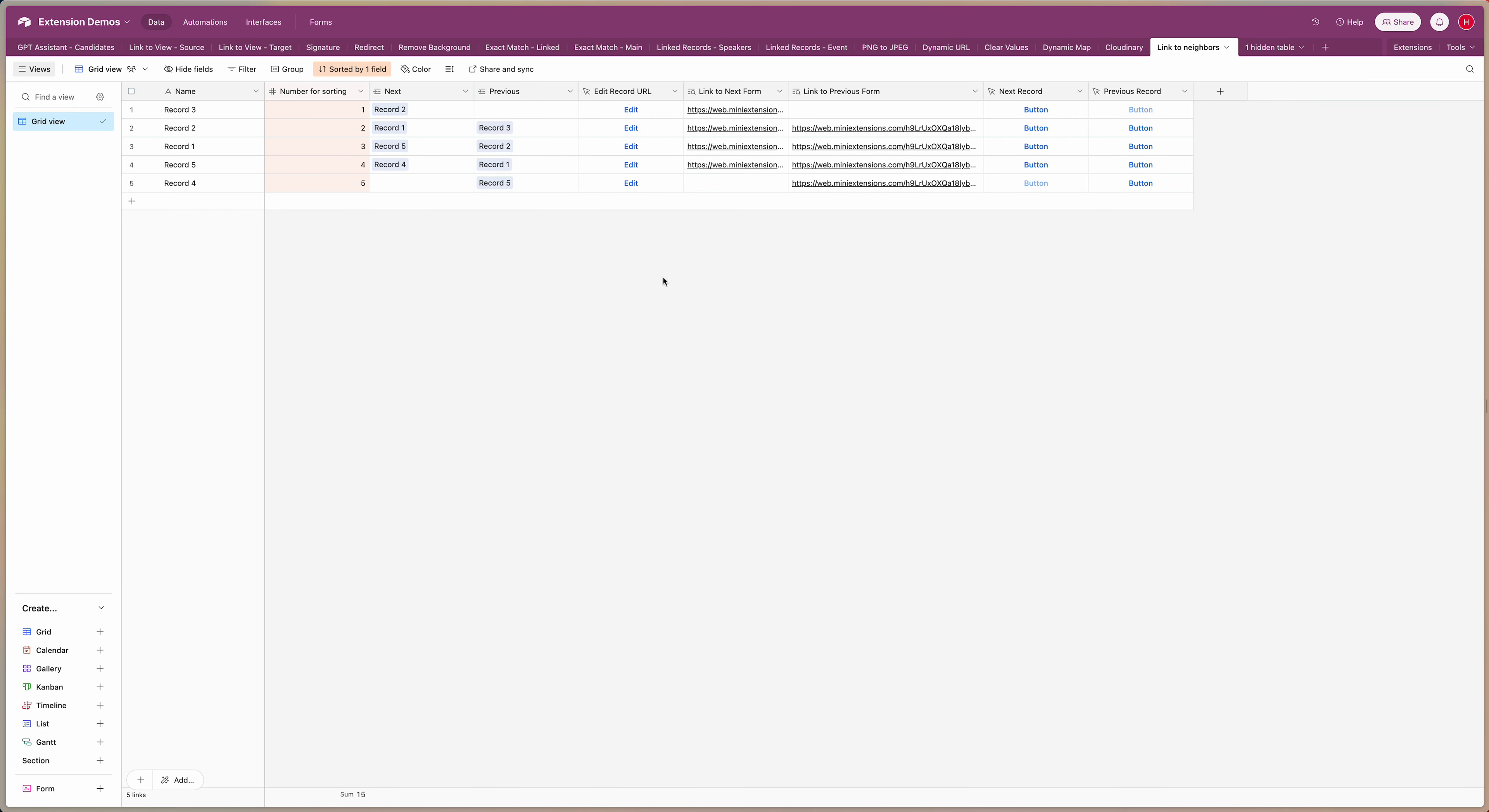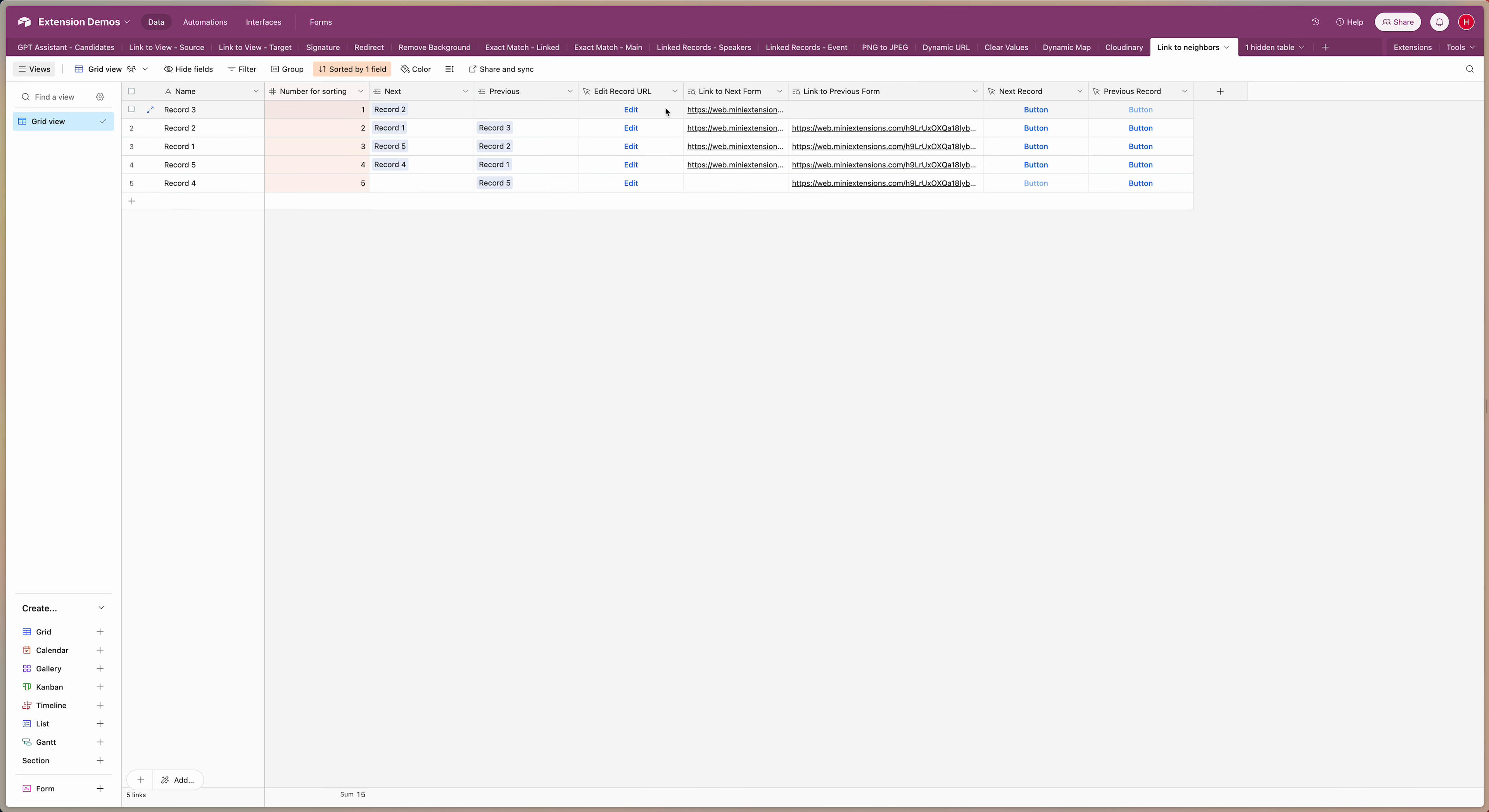So if you go back here to Airtable the way this is set up is simply by having lookup fields to get the edit record URL for both the next field and the previous field, and then I just set up button fields to just make that a bit nicer on the form that are just equivalent to these URLs.